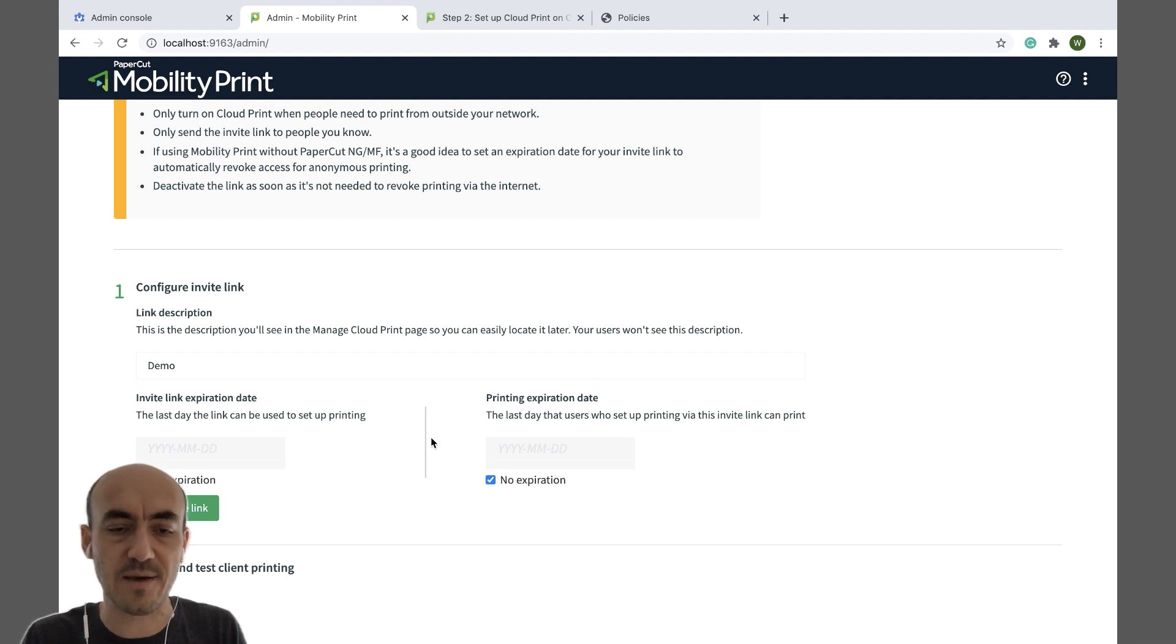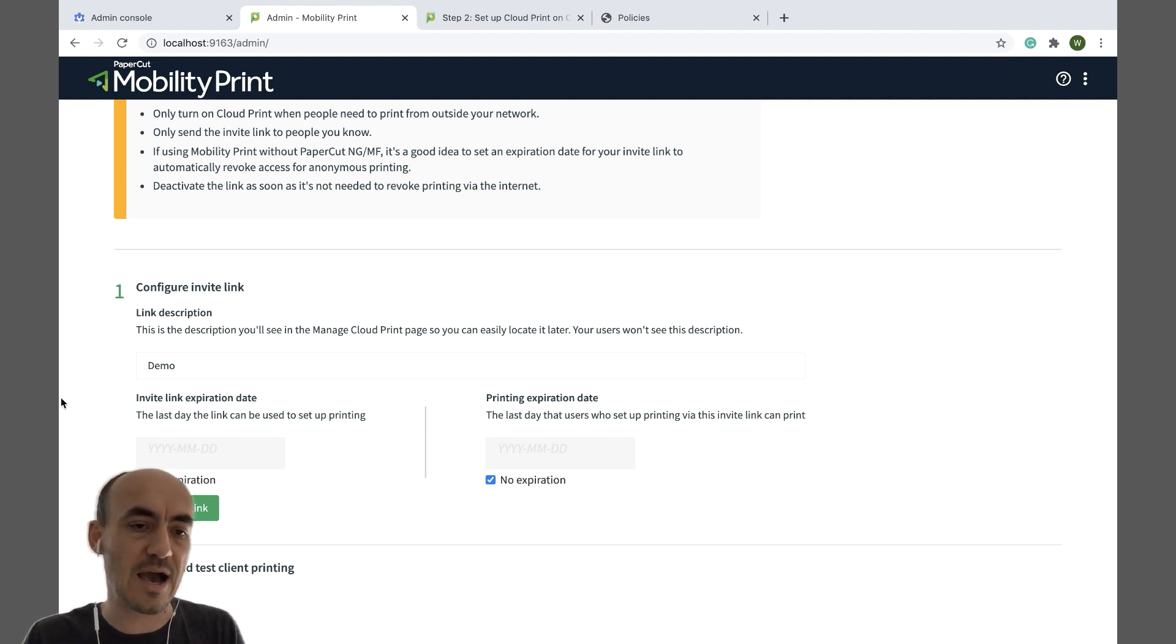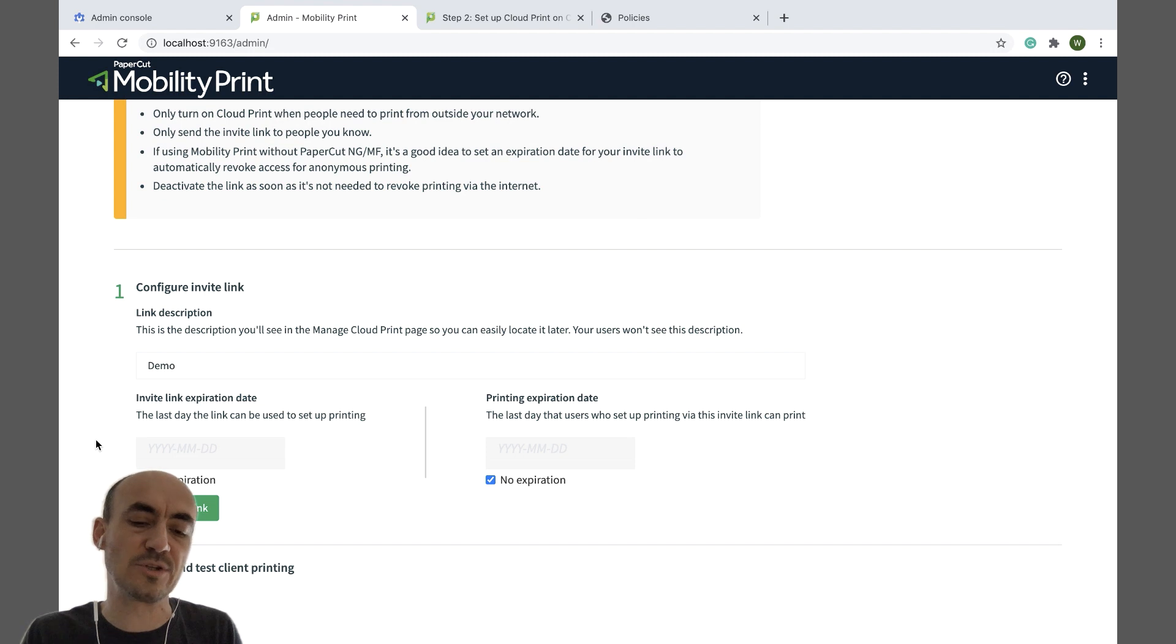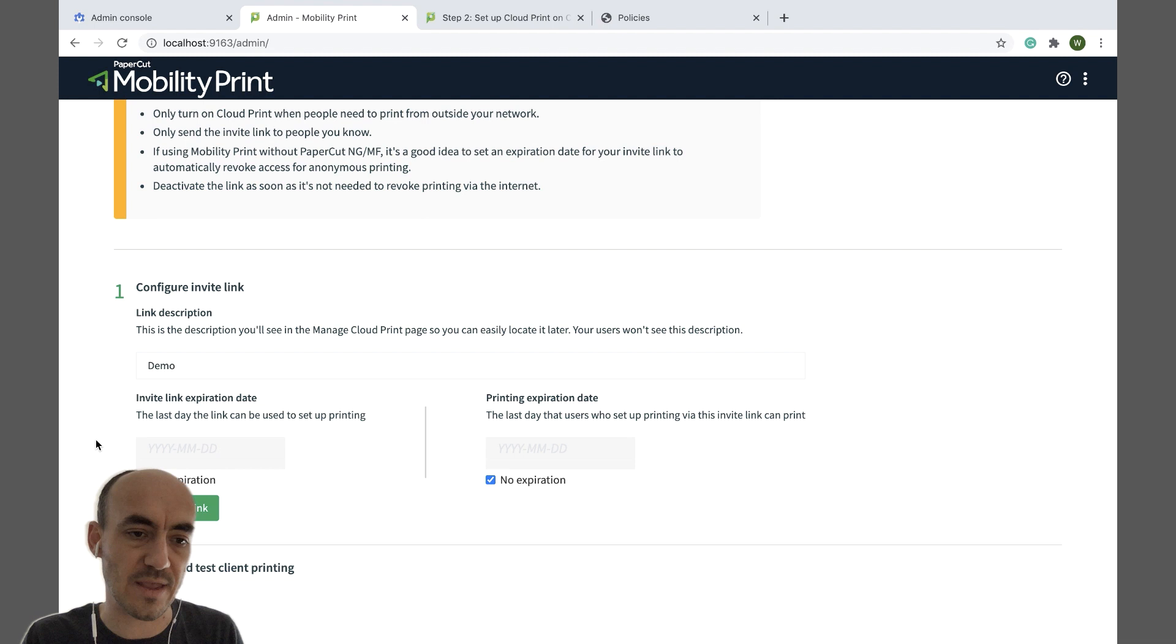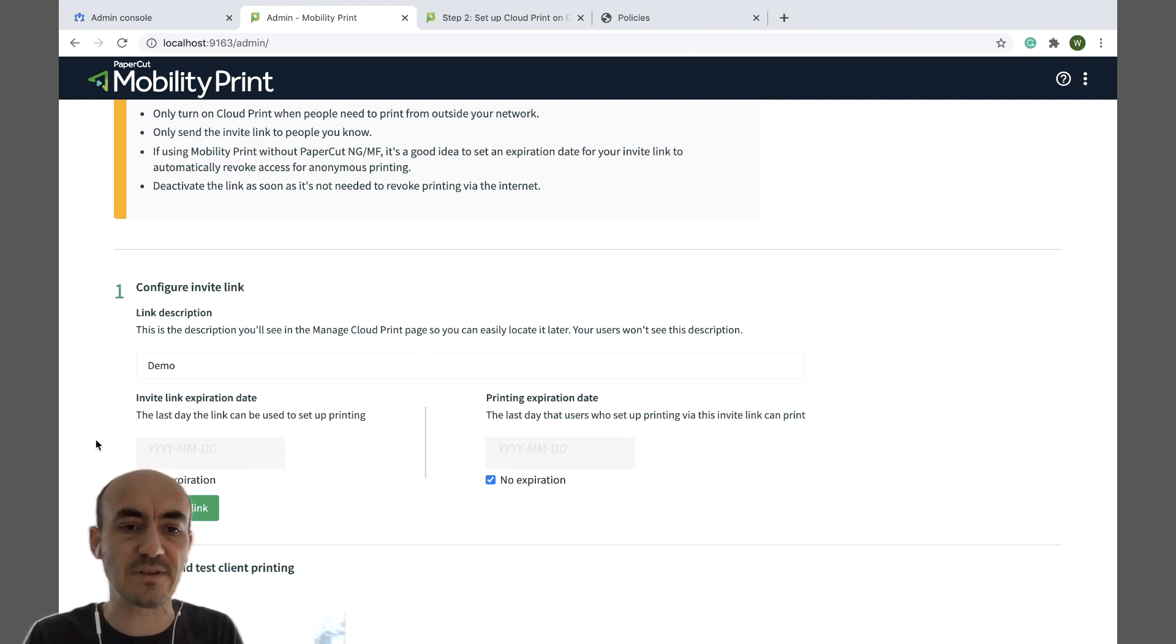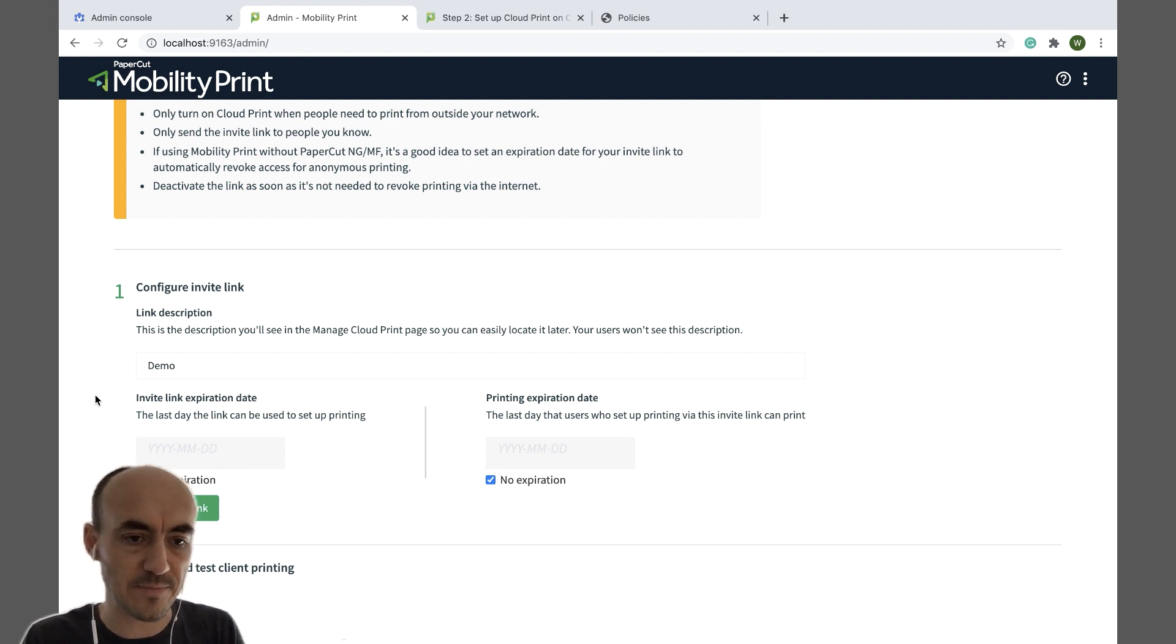And the invite link expiration date is essentially just saying how long that invite will be valid for. So for how long can people use that invite link to get up and running.